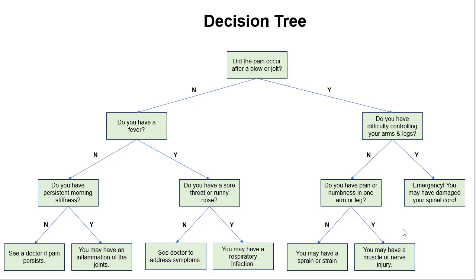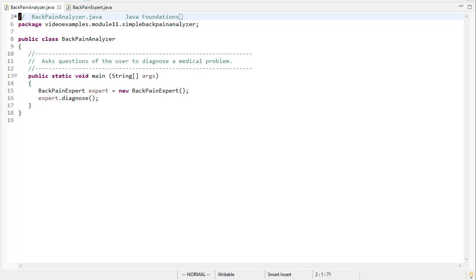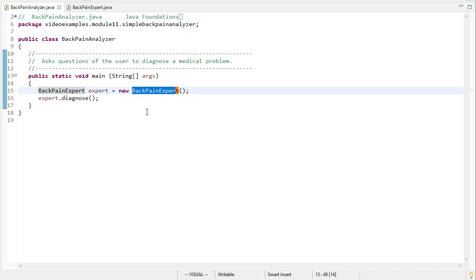And it turns out with a binary tree, this is a pretty straightforward thing to implement. If we take a look at the code, you can see that the BackPainAnalyzer class is incredibly easy to implement because it uses the right object, which is a BackPainExpert. So we instantiate that object and then we call the diagnose method.